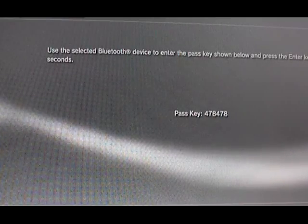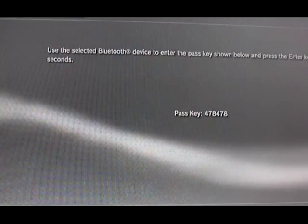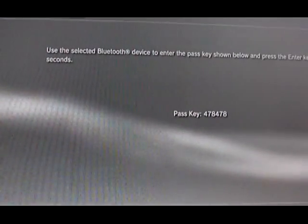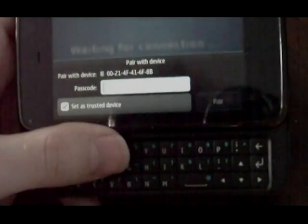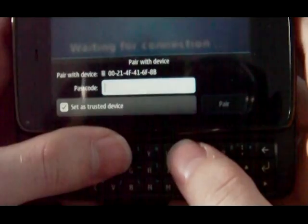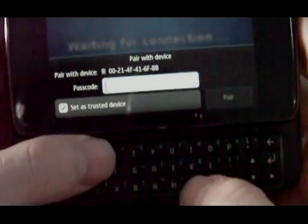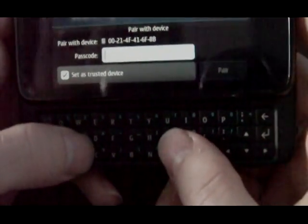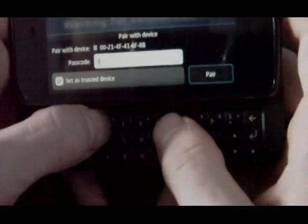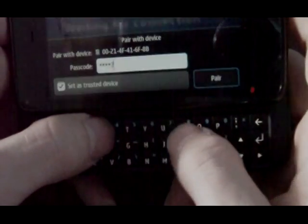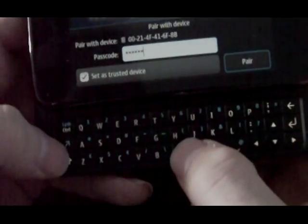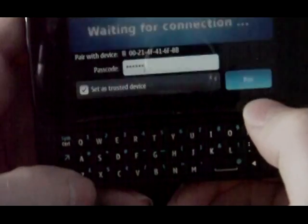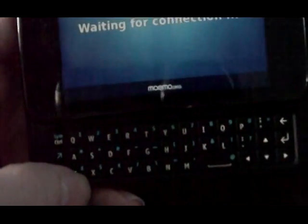Then it's going to come up with a key that we need to put into the N900. When the key comes up on the PlayStation, this will also pop up on the phone, and we're going to put that key in. You don't need to hit Alt. It'll automatically make them numbers. Then just hit pair.